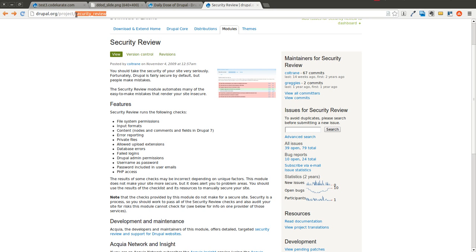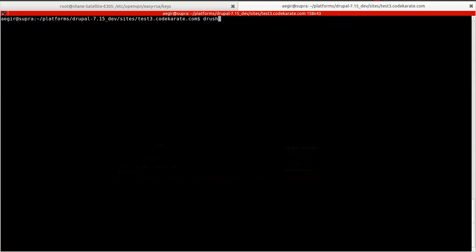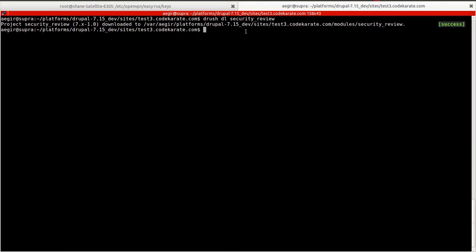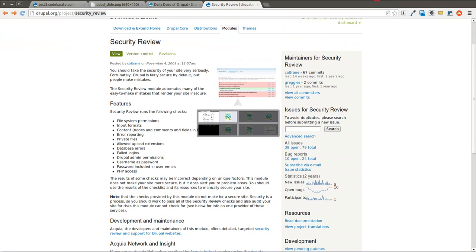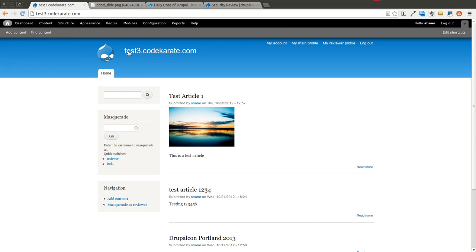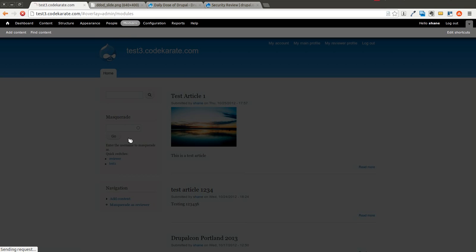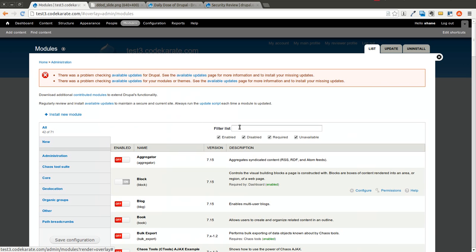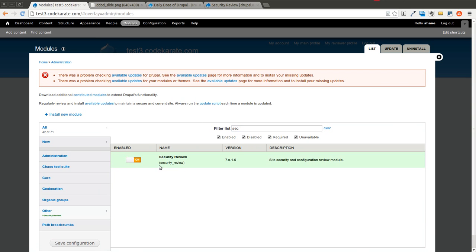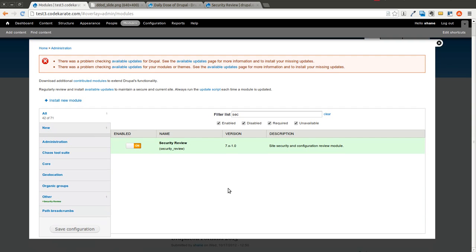The first step is, of course, to install the module. I'm going to hop into Drush and download the module. I will come back to my Drupal website here, go to the modules page, and I will find the Security Review Module and turn it on.